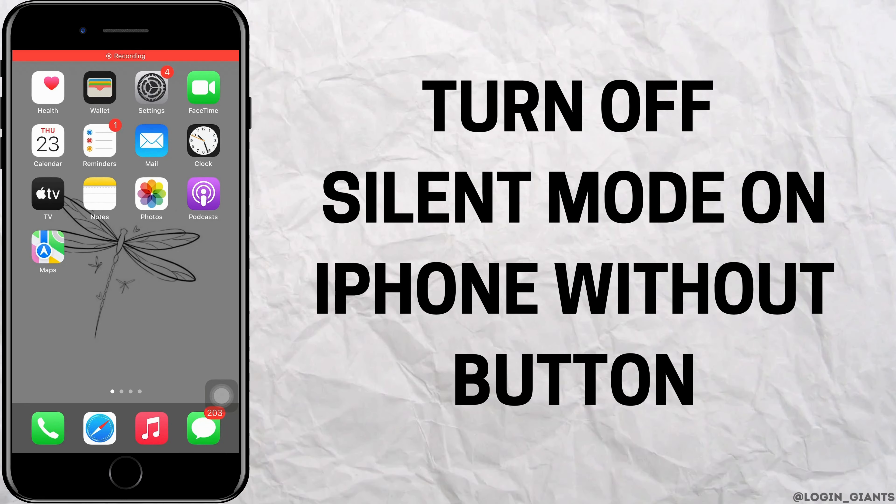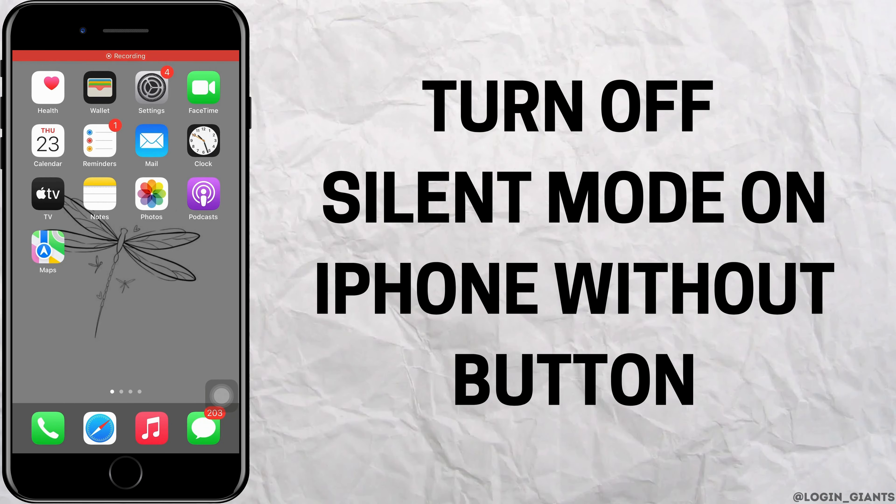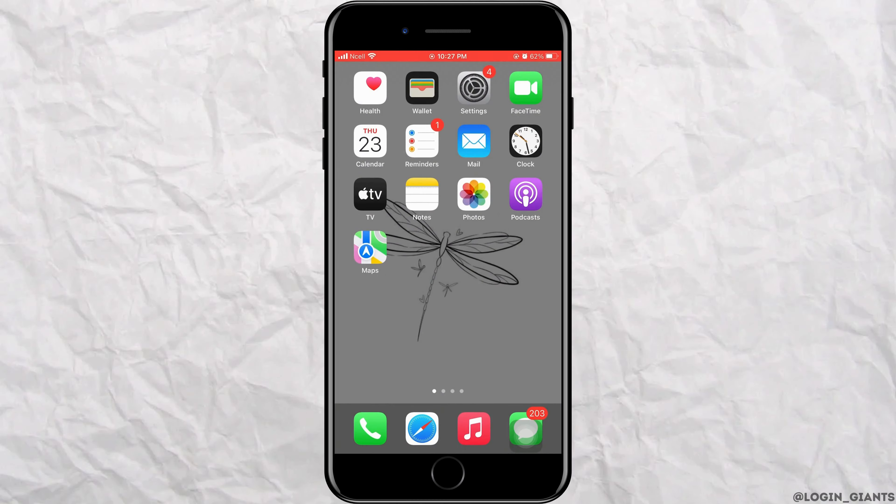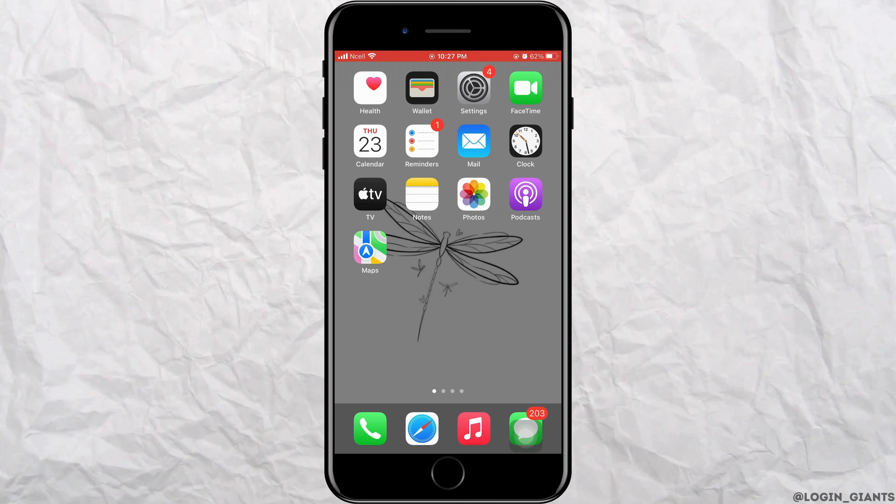How to turn off silent mode on iPhone without button. Let's jump right into the steps.